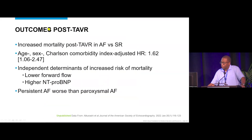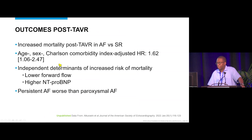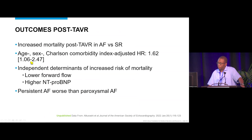We also examined post-TAVR outcomes. Atrial fibrillation is a poor prognosticator following TAVR, with increased mortality in AFib versus sinus rhythm. The data was adjusted for age, sex, and comorbidity index.